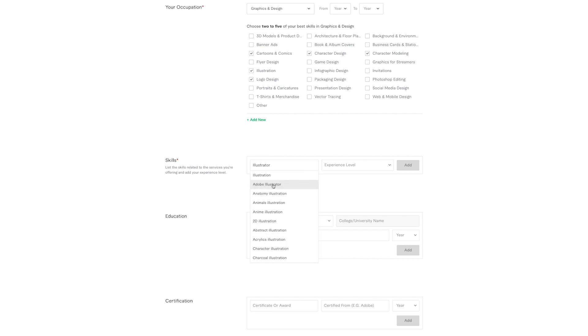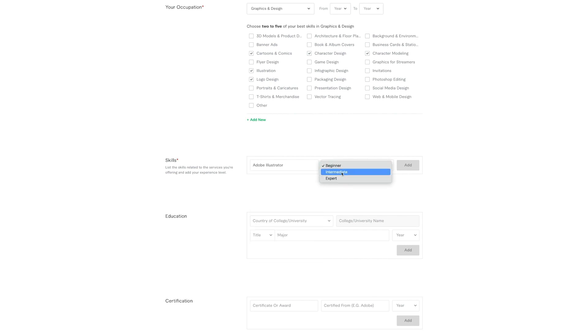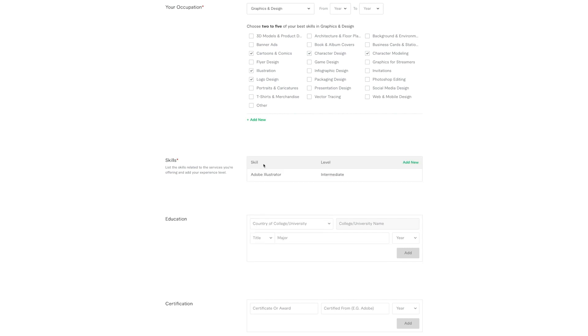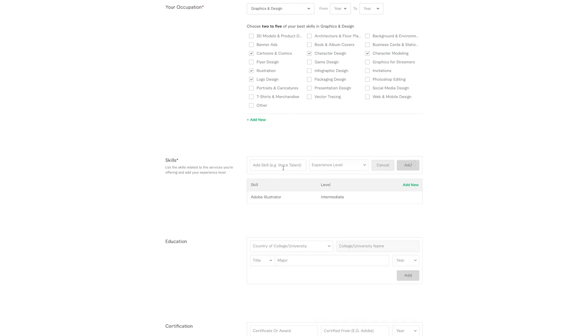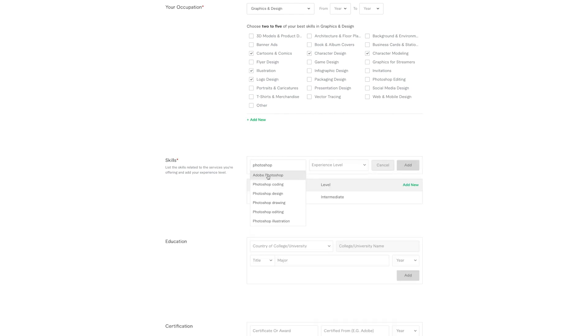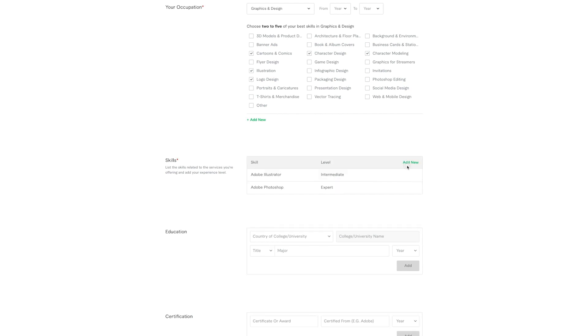Skills, Adobe Illustrator. Experience level, put intermediate or expert, add, and then add new. Just like that. Photoshop, Adobe Photoshop. Experience level, put expert, add. Choose the things that apply to you.